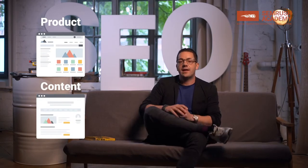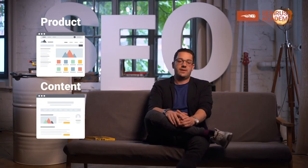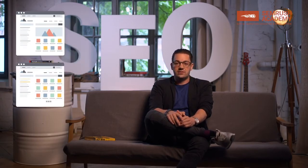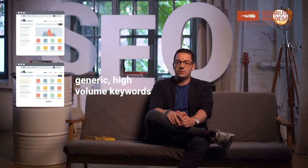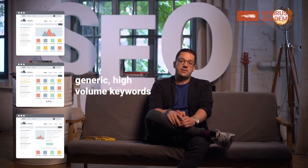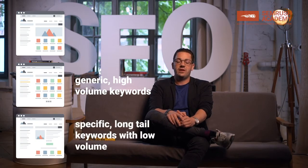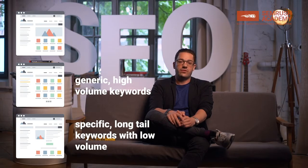You need to understand what's most important from the business perspective. If you have an online shop, for example, you will obviously have lots of categories that are usually targeting very generic, high-volume keywords. Then you also have product pages, which usually target more specific, long-tail keywords, so the search volume per URL is usually lower.